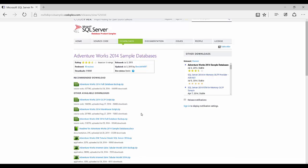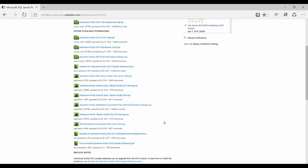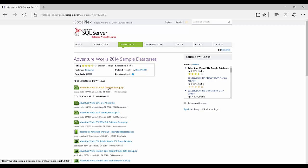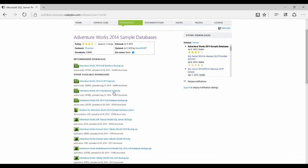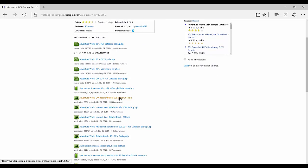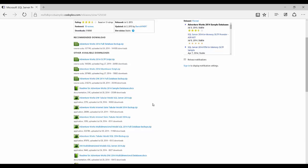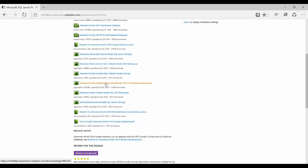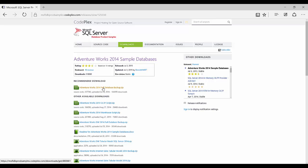There are a lot of options to download different versions and types of databases. The AdventureWorks 2014 full database backup is the basic OLTP database backup as a zip file. The second option is the data warehouse database, which contains fact and dimension tables. There is also a tabular model for the data warehouse instead of a multi-dimensional model, and you can also download cube backups.